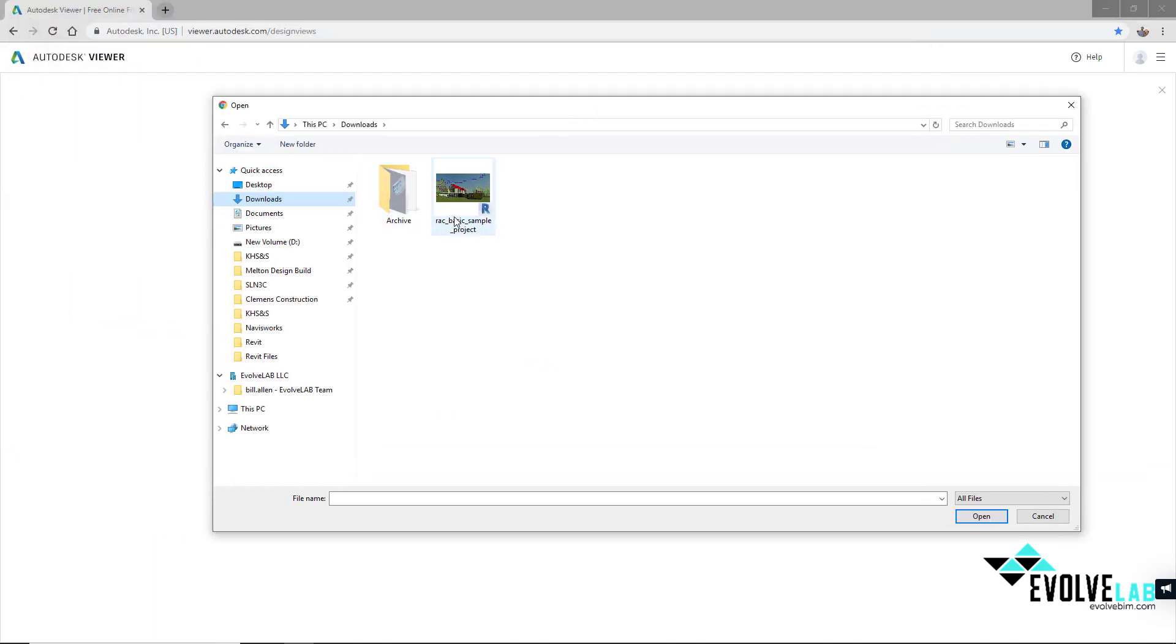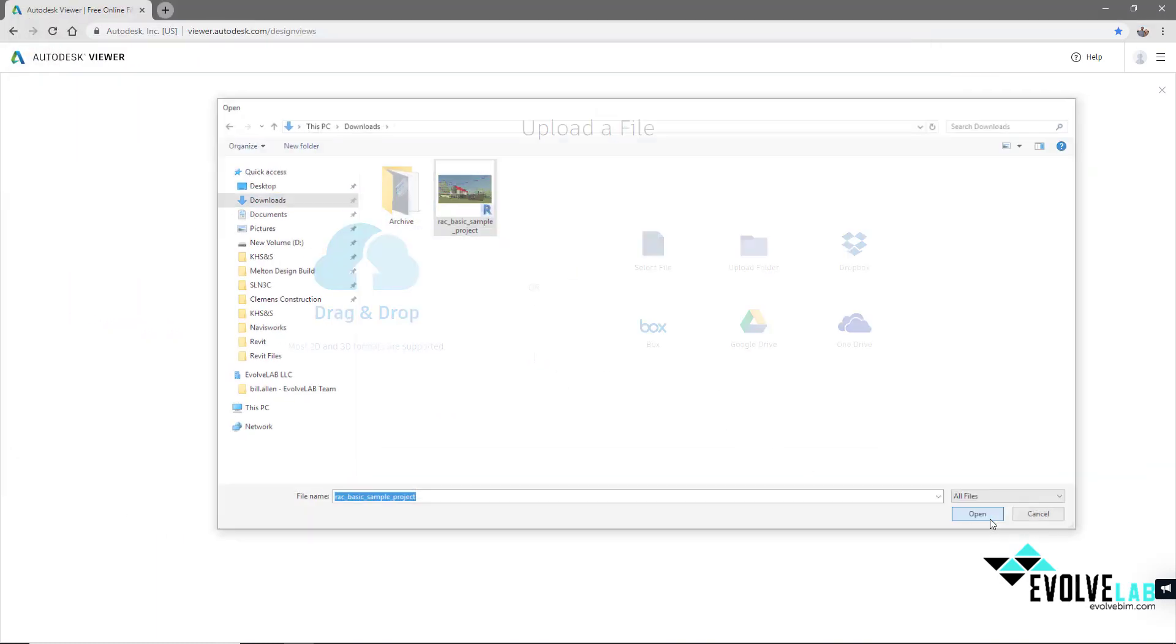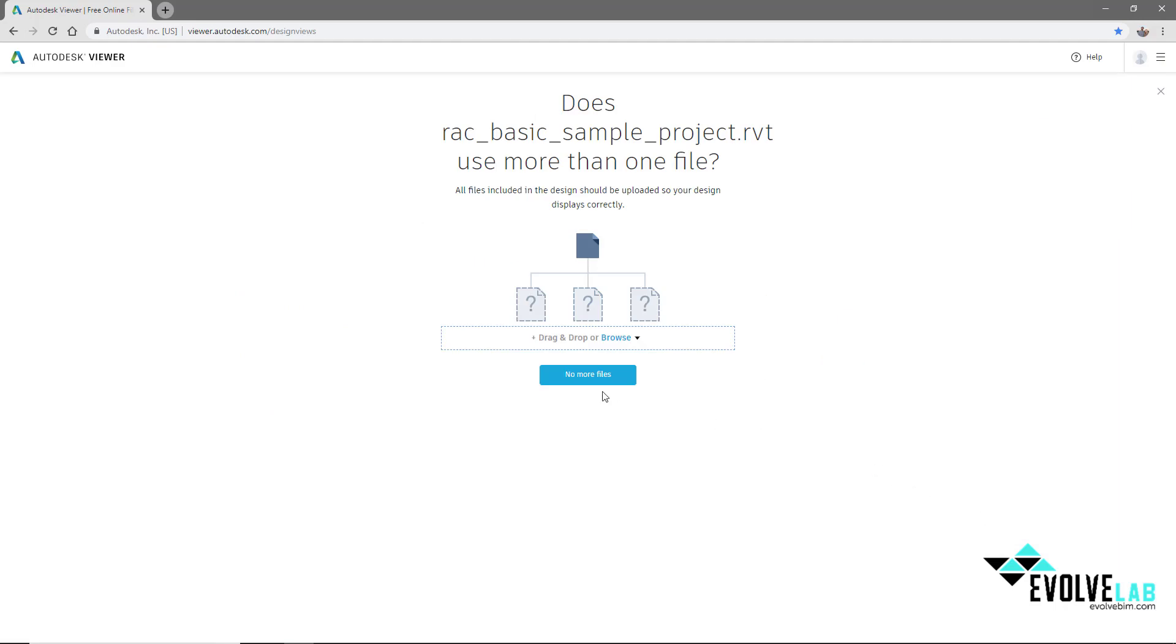In my downloads, I have the RAC basic sample project and we'll select open. No more files to upload.